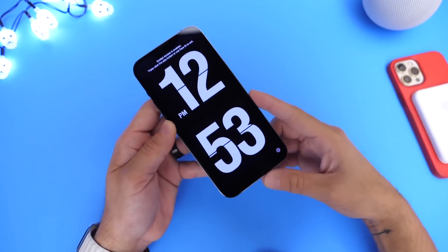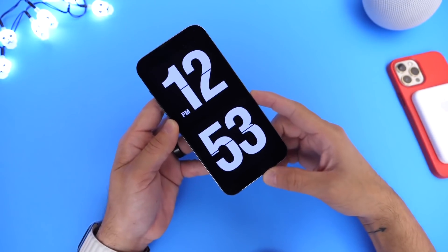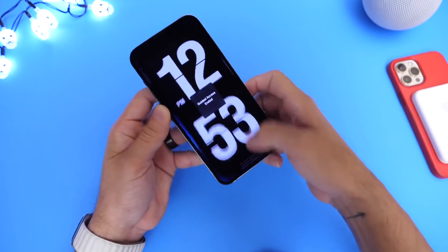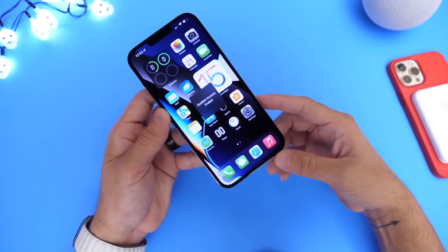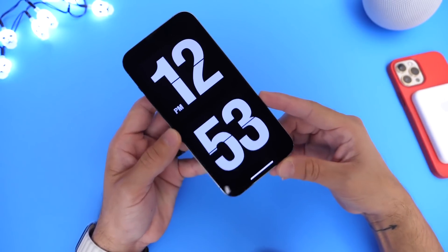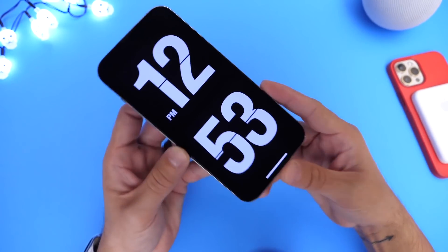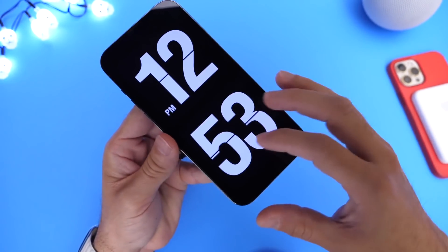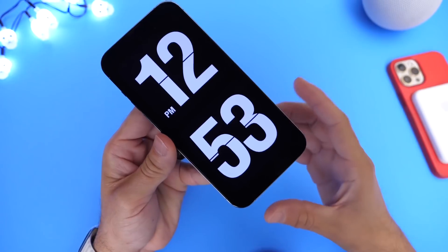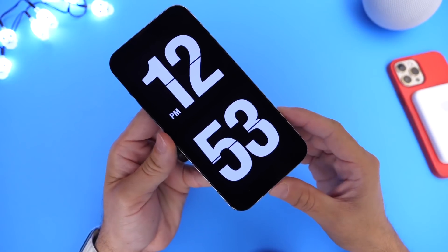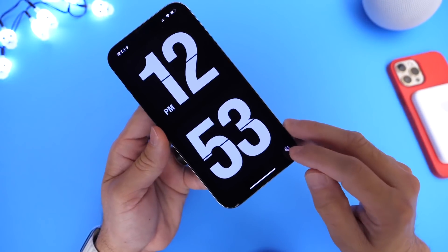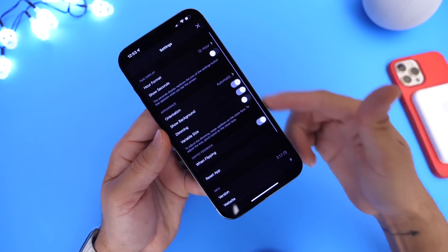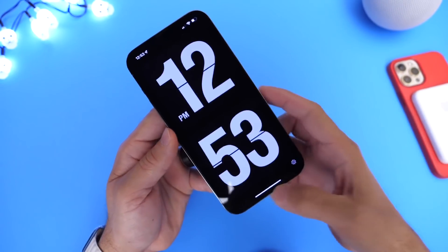The only workaround I can find right now is double-clicking the side button with Guided Access to unlock and lock the application in place. And since this application has a lot of dark colors, the OLED display will not be affected. You can also choose different options and settings within the application — go ahead and play around with the settings.